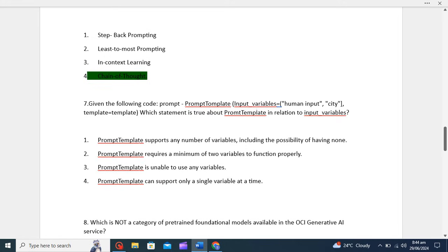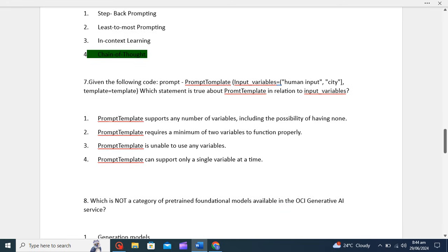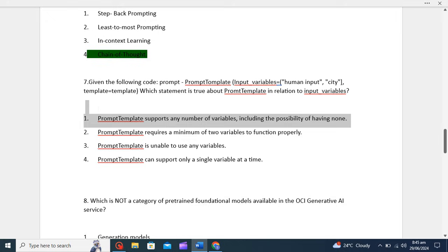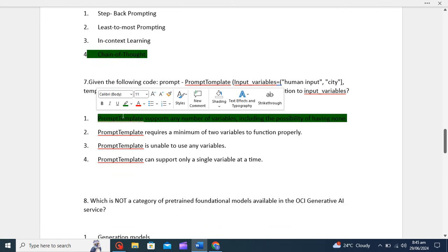Given the following code with a prompt template with input variable 'human_input' and variable 'city', which statement is true about prompt templates in relation to input variables? Options are: Prompt template supports any number of variables including the possibility of having none. Prompt template requires a minimum of two variables to function. Prompt template is unable to use any variable. Prompt template can support only a single variable at a time. Prompt template allows flexibility in specifying input variables accommodating various use cases, so the first option is correct.